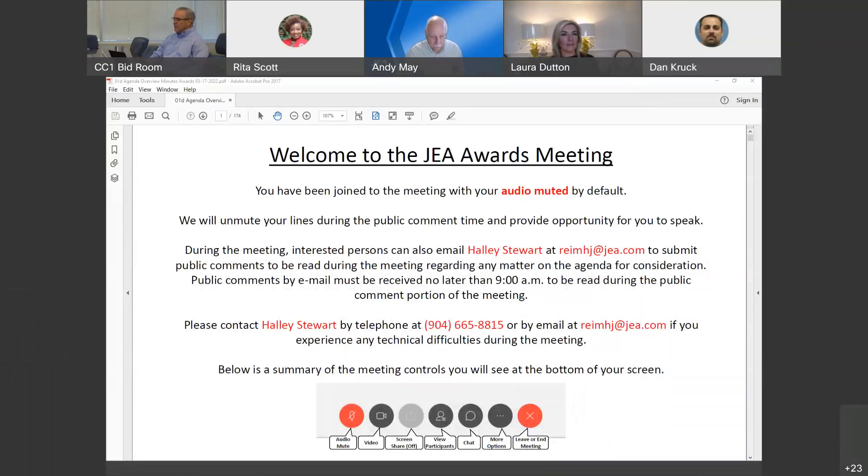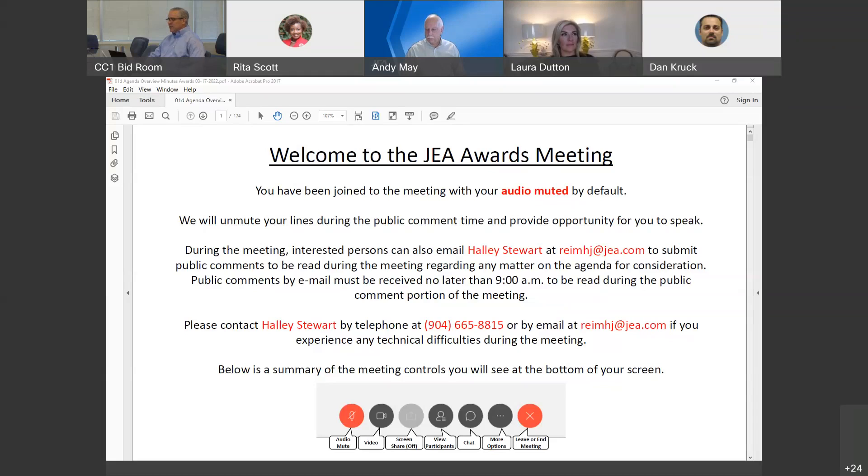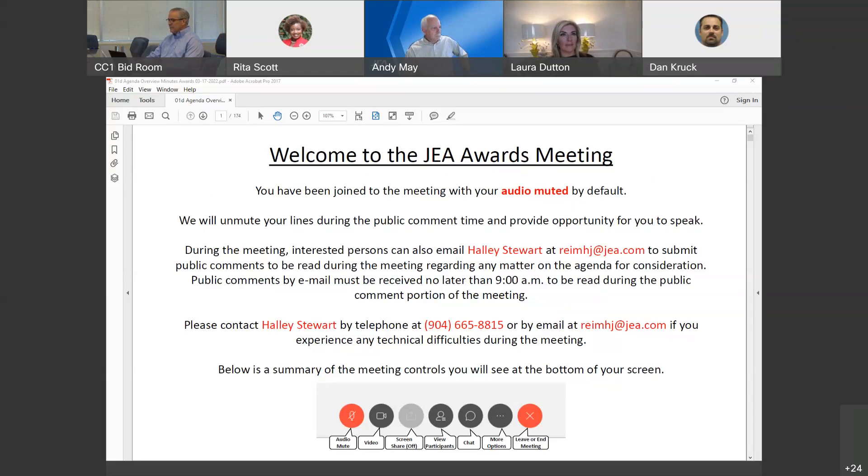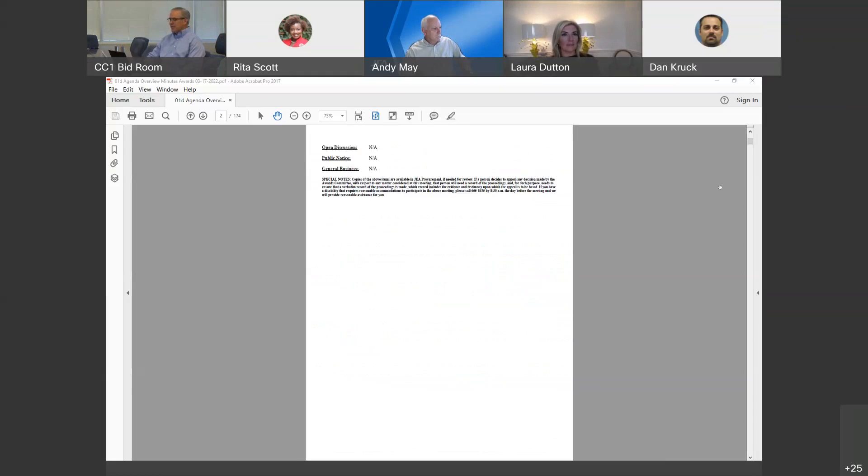Before we begin reviewing today's agenda, I'll note that there isn't anyone physically present for public comment. Lynn, did you receive any public comment via email? No. Let the record show you did not receive any public comment. I'll pause for a moment for callers joining us online to unmute and speak up. Okay, hearing no comments, we'll proceed with today's regular agenda.